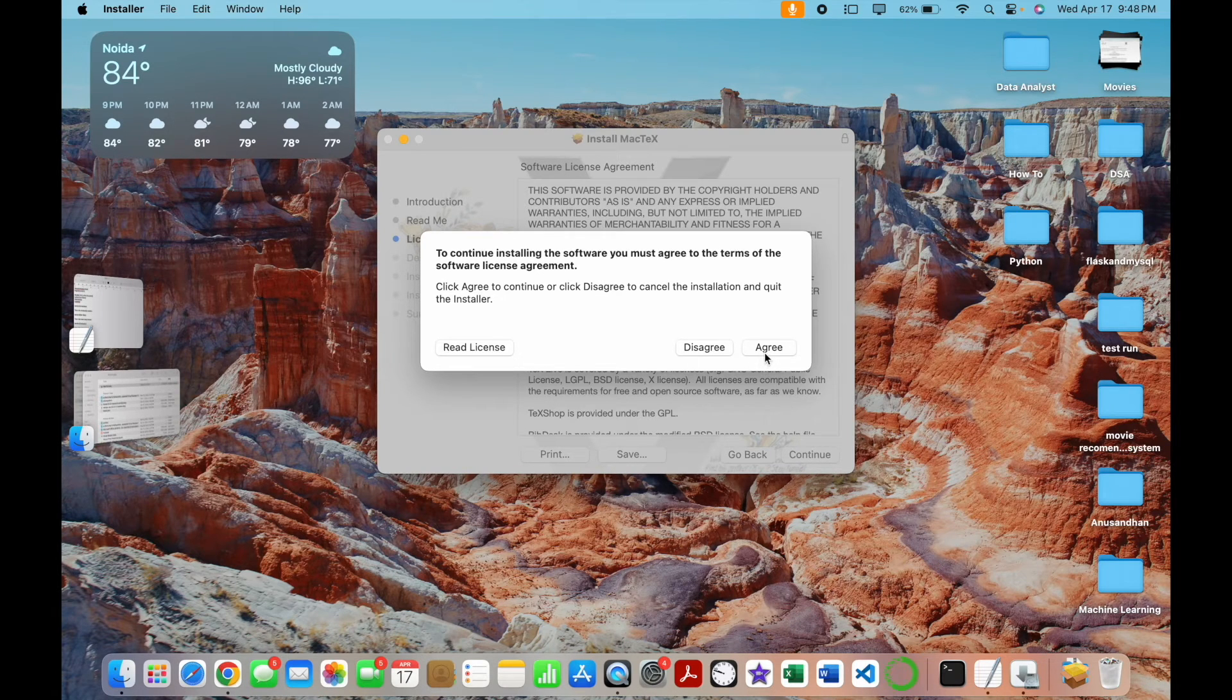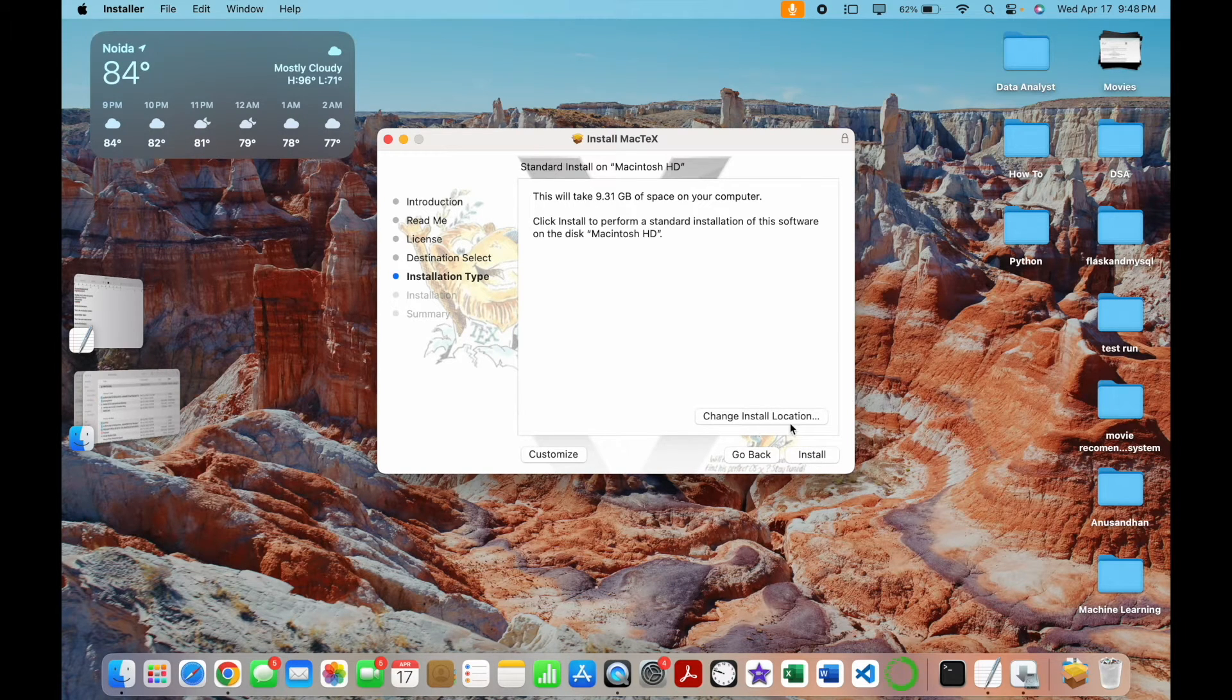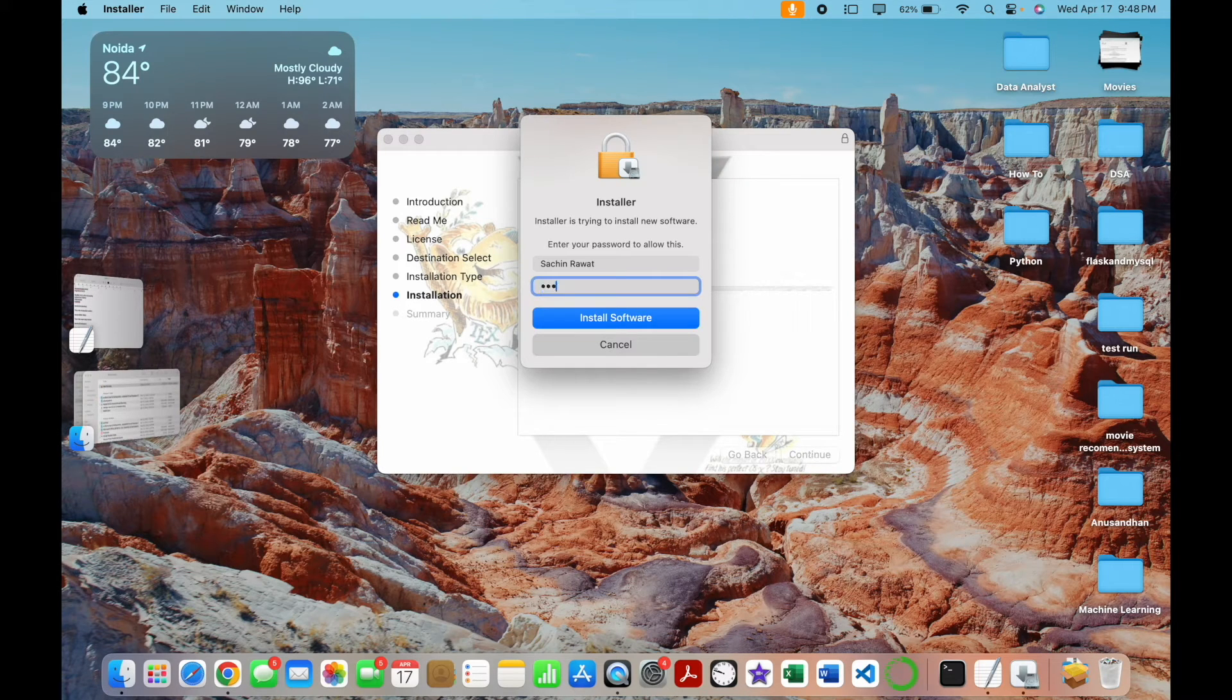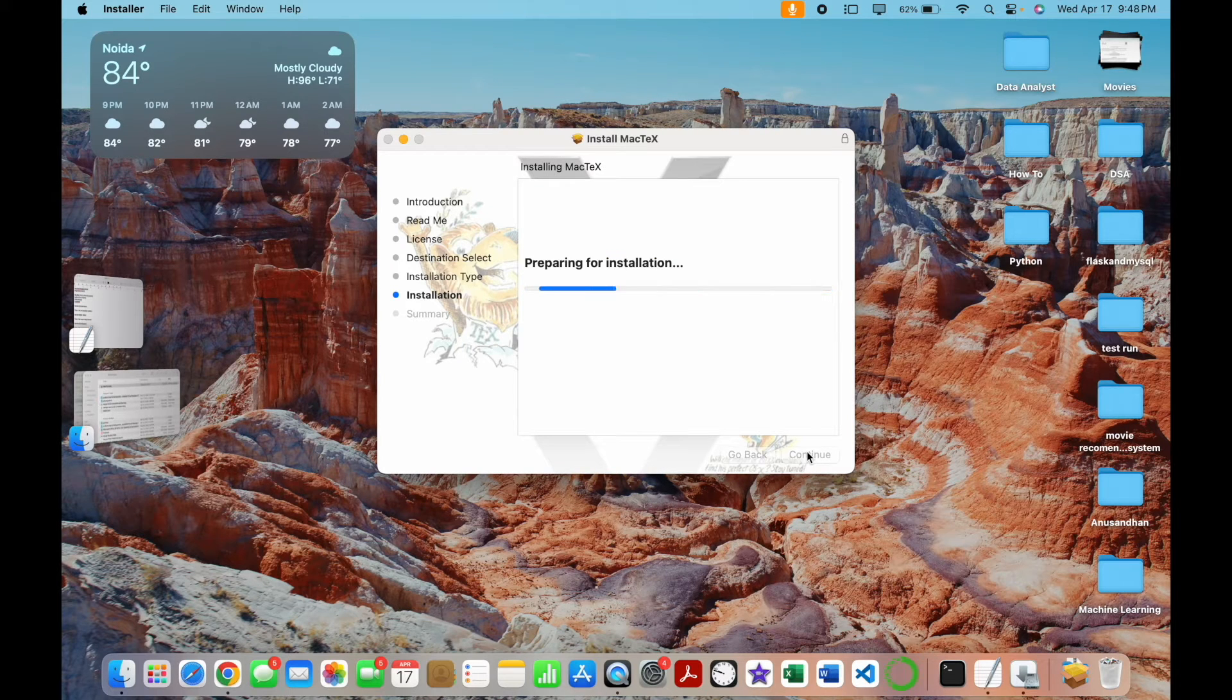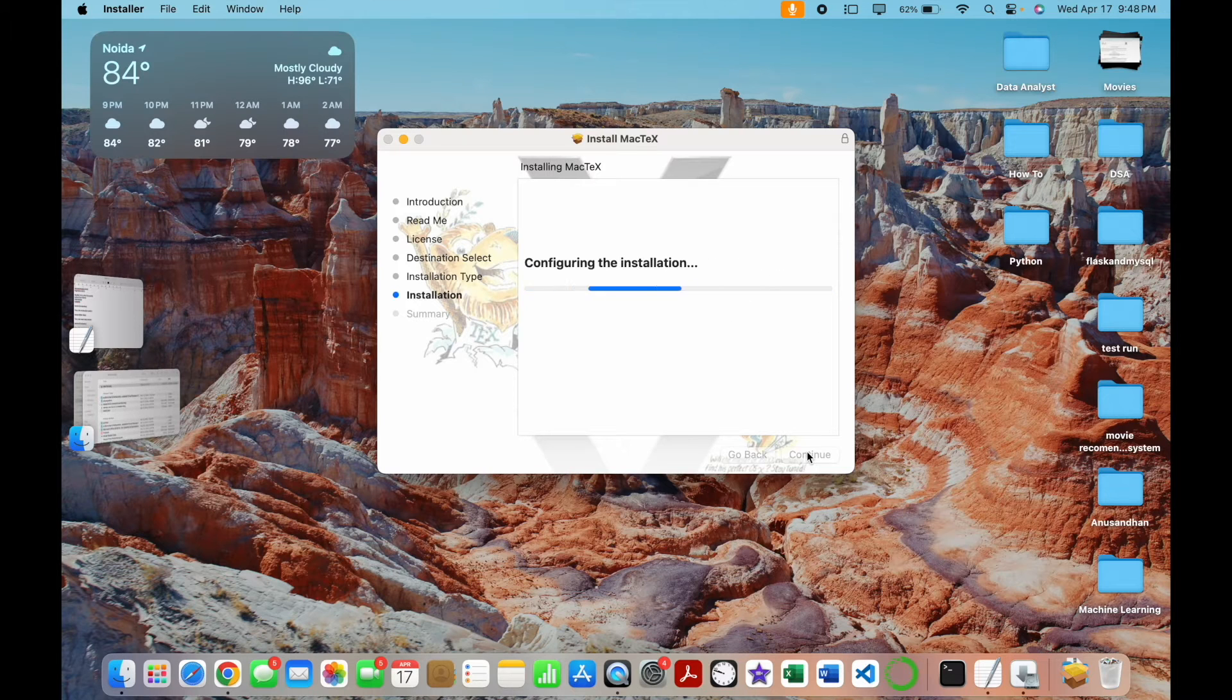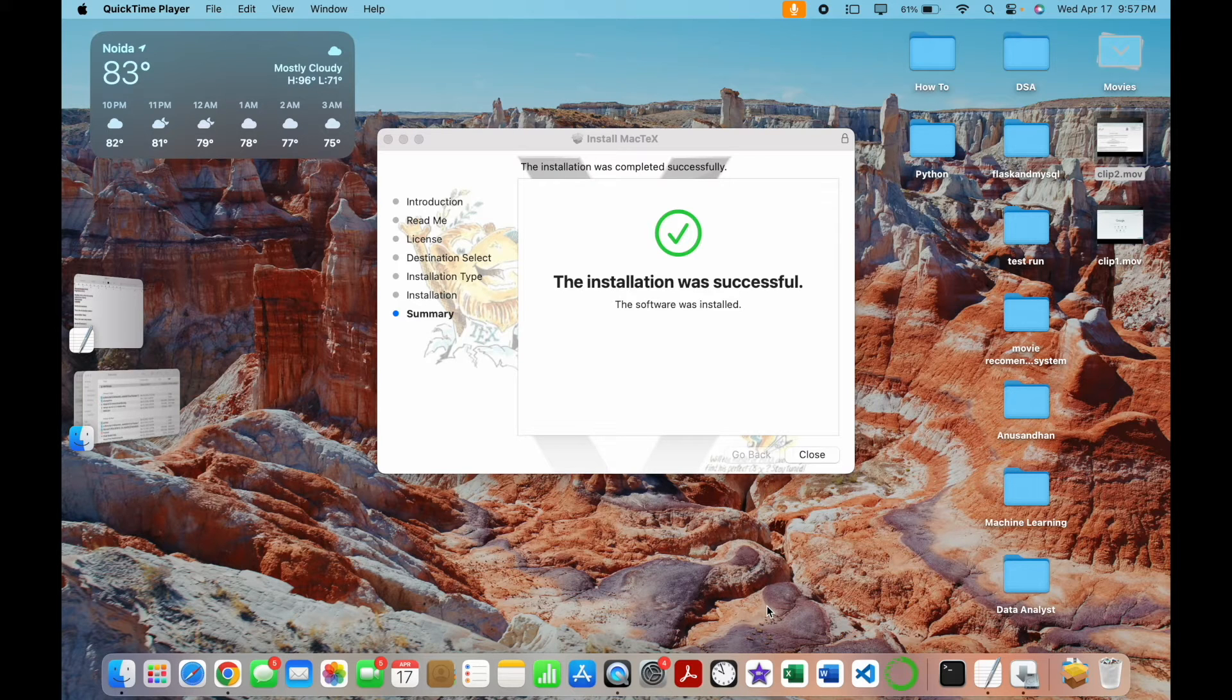Now click on install. You can also change the location. Now enter your password. Now it's preparing for installation. It will take some time. So the installation was successful. Now you can just close, click on the close button.